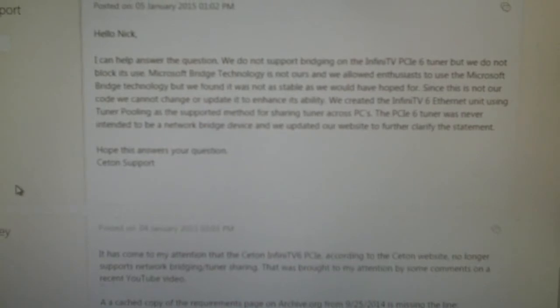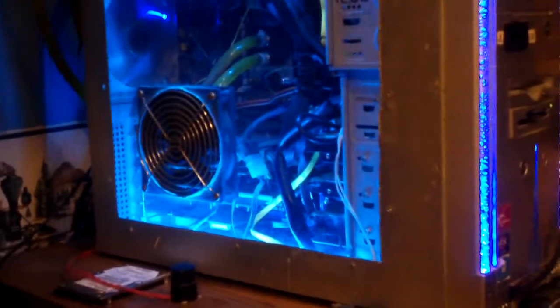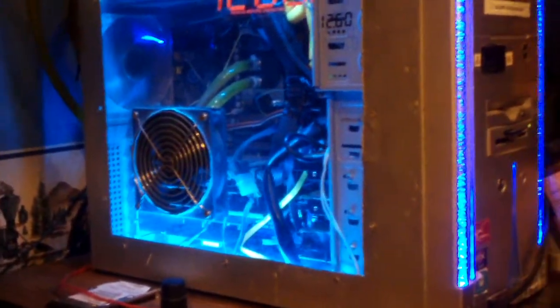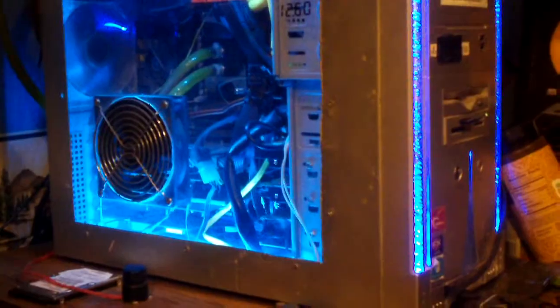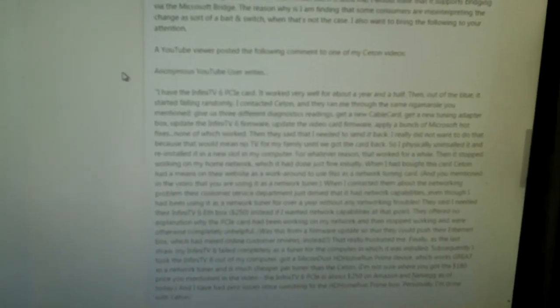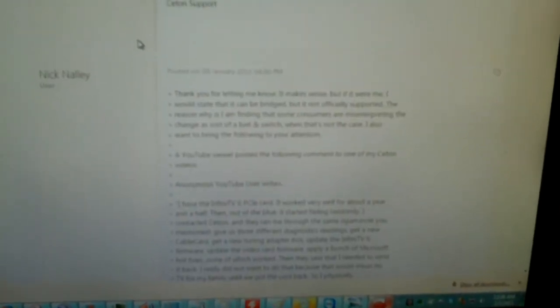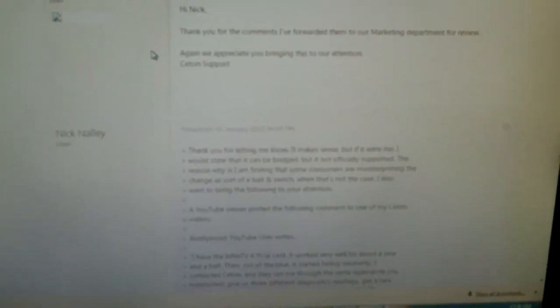But I mean, they never intended for it to be that, but honestly, it can do network bridging. And for those who are wondering, yes it can. Now later on in this ticket, I actually, this is where I actually shared the guy's comment. I said, anonymous YouTube user writes, I did not share the guy's name. I wouldn't do that to somebody. But anyways, Ceton did appreciate me sharing that information because that way they could forward it to their marketing customer support. Because obviously that customer was not handled properly.